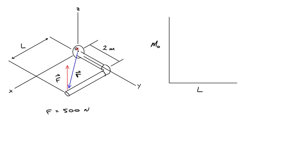We want to make a graph of the moment about point O as a function of L. We want to figure out perhaps how long this pipe could be before the moment was too great and the fitting at the wall couldn't support it.